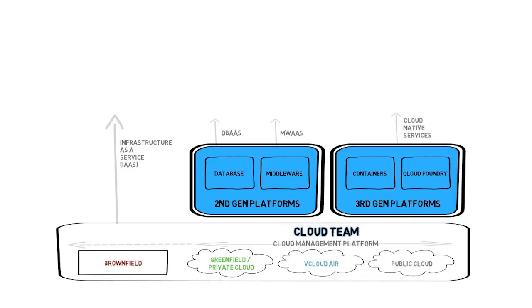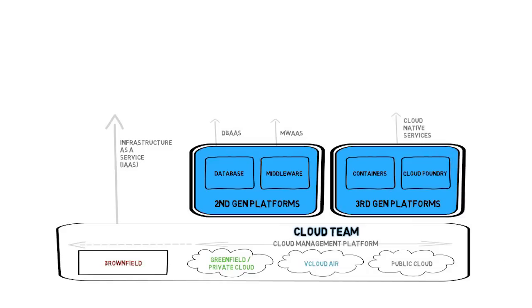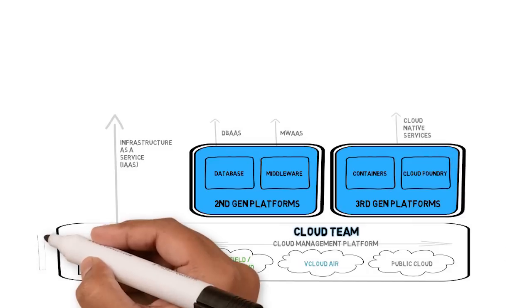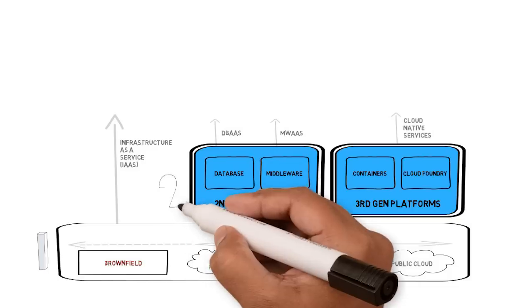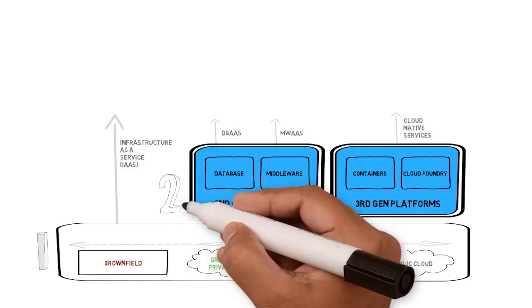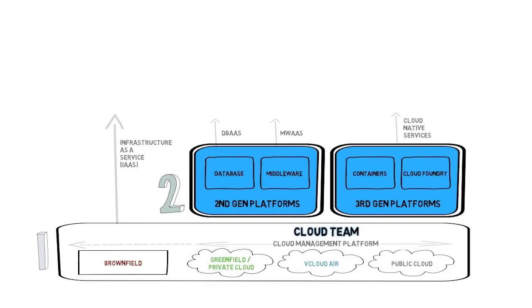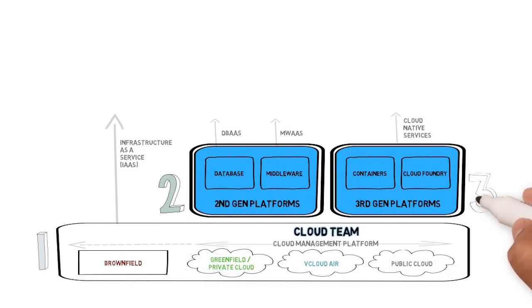The terms first, second, and third generation map to the mainframe (first generation), distributed computing (second generation), and cloud native applications (third generation).